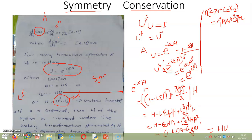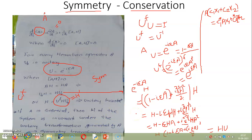The conservation law invariably implies the existence of a symmetry transformation, but a symmetry transformation does not always give rise to a conservation law. If A is conserved, then the Hamiltonian of the system is invariant under the unitary transformation generated by A, and such a transformation is referred to as a symmetry transformation.